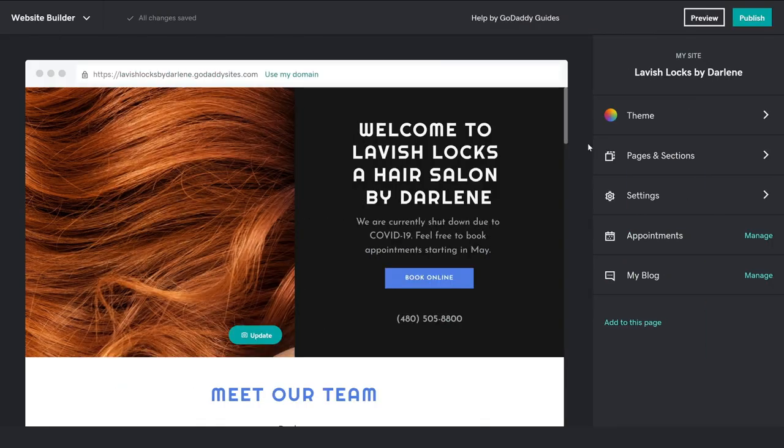If you're using GoDaddy's website builder, there are actually a couple of ways that you can start accepting donations through your site, so let's show you how to do that.